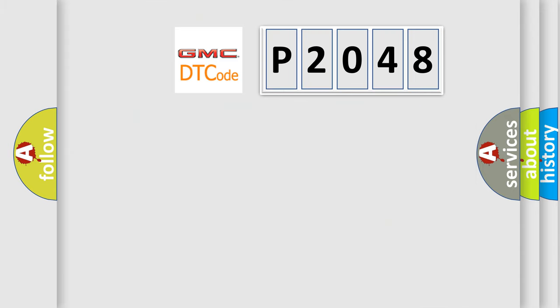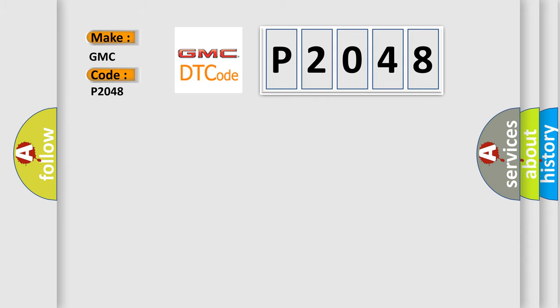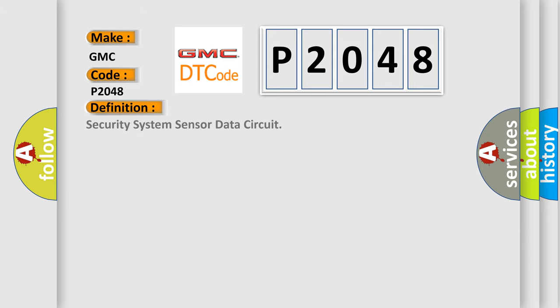So, what does the diagnostic trouble code P2048 interpret specifically for GMC car manufacturers? The basic definition is security system sensor data circuit.